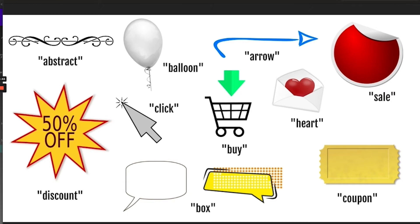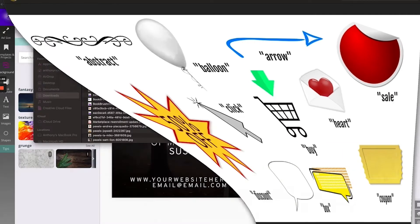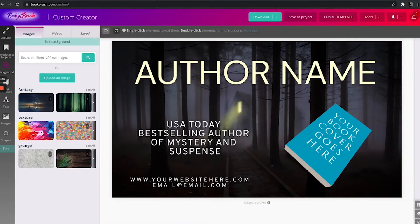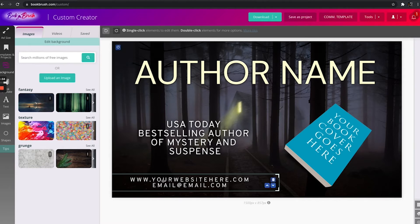How do we use these? What do we mean by vector images? Let's go over here to our website — I already have an image pulled up, one of our images in the custom creator, one of the templates.